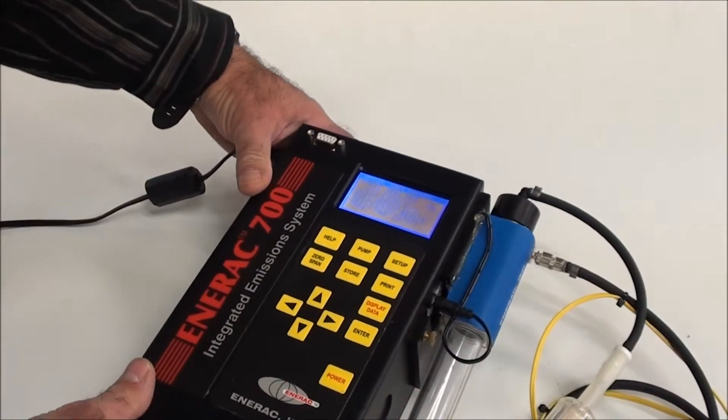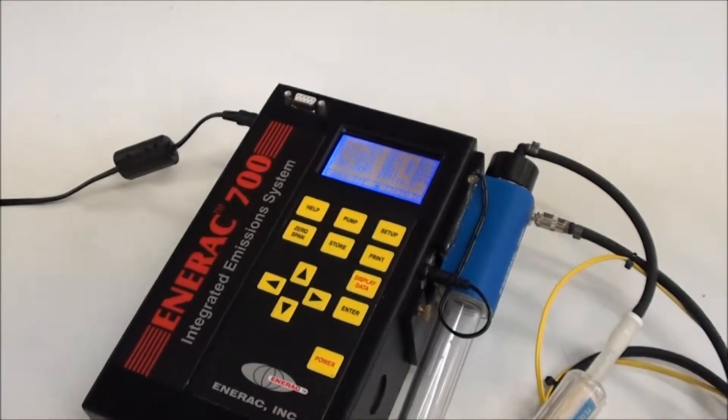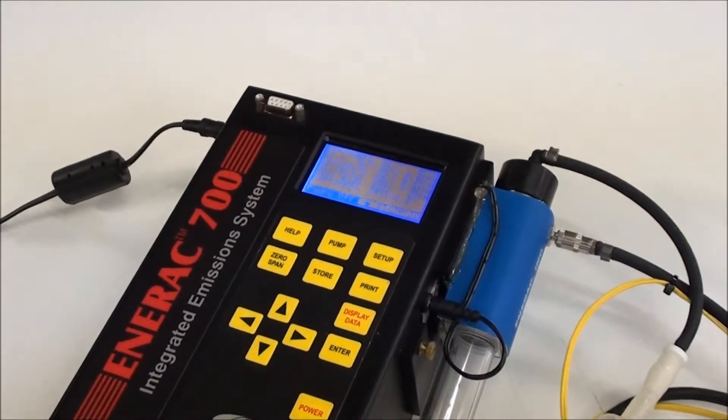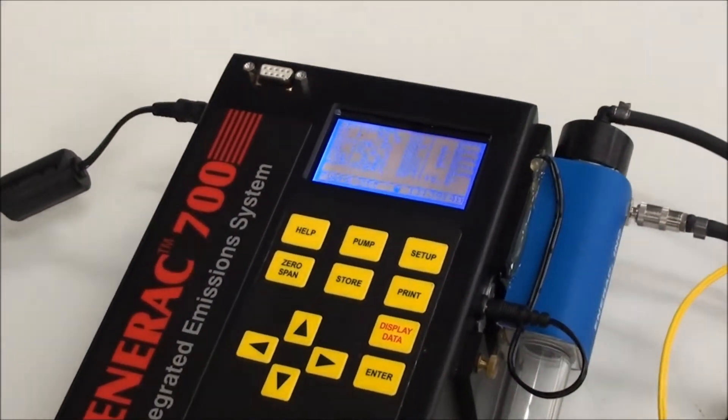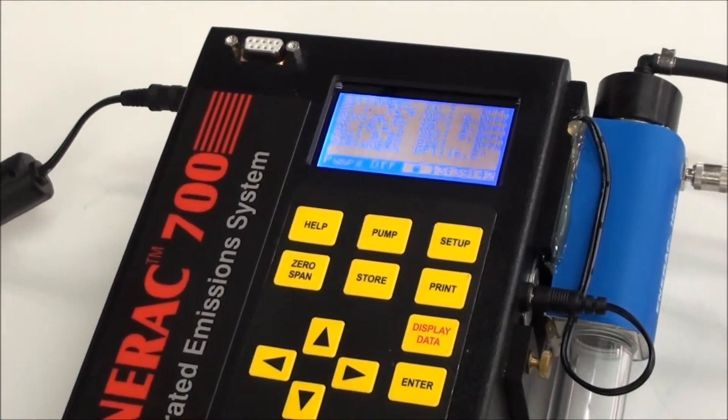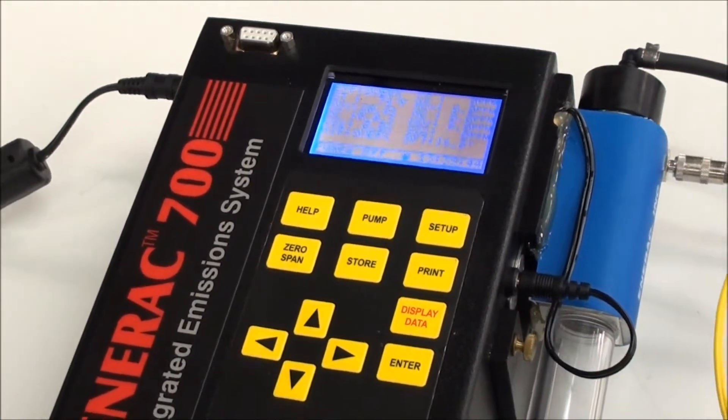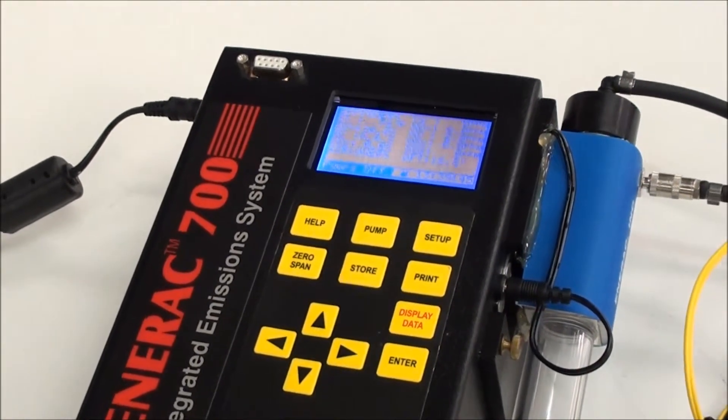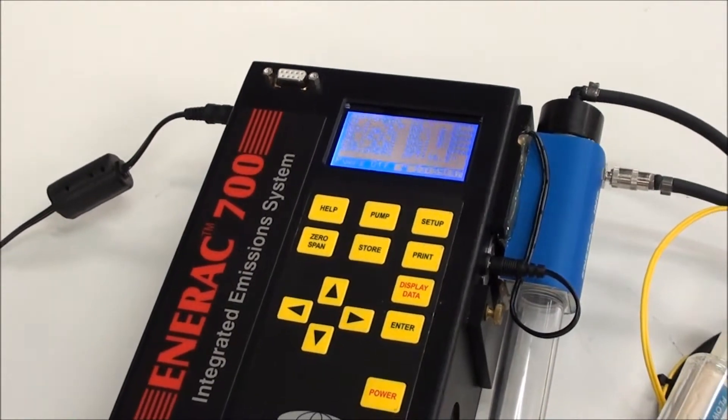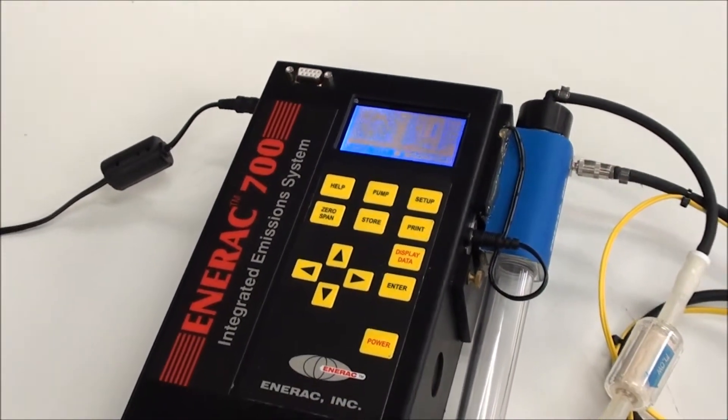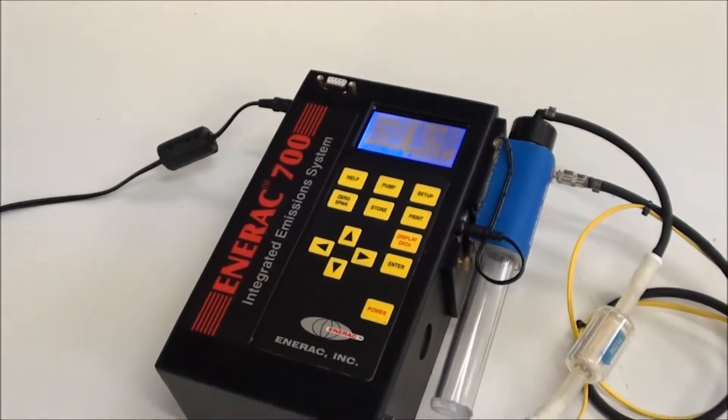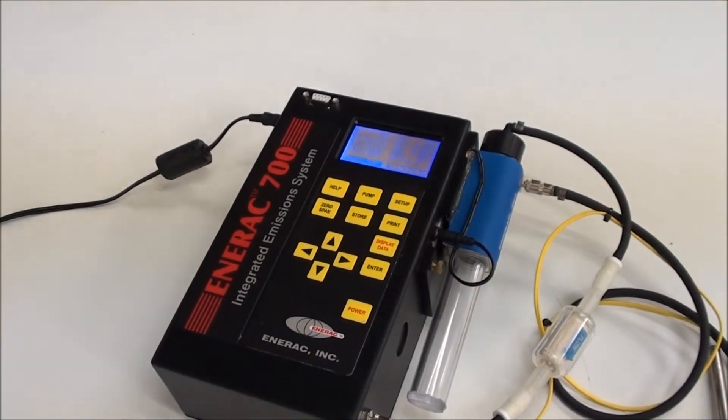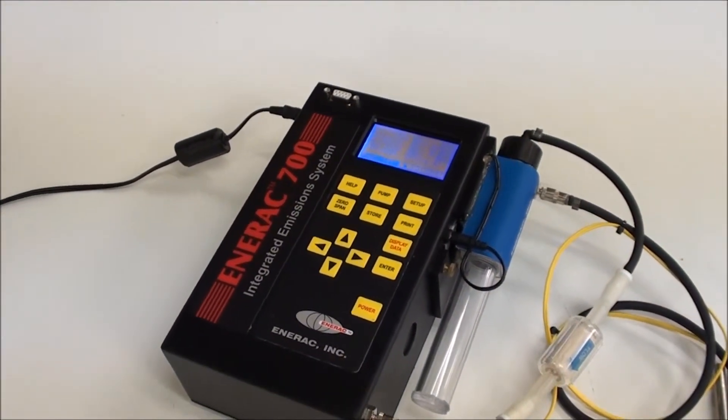Additionally, if you did store any of your data, you can use our customized communications program called Enercom and retrieve that data from the system and have it in your computer as a file to be used in the spreadsheet format. And that's about all there is to using a Model 700. Thank you.